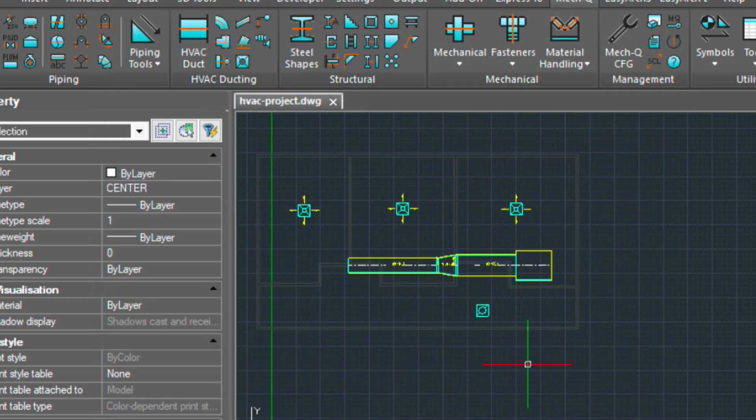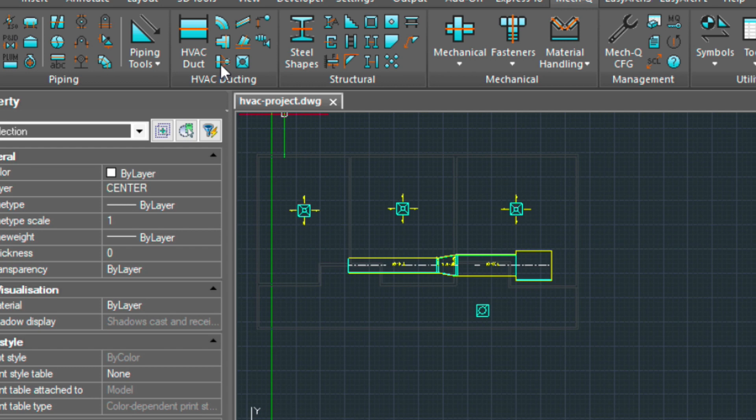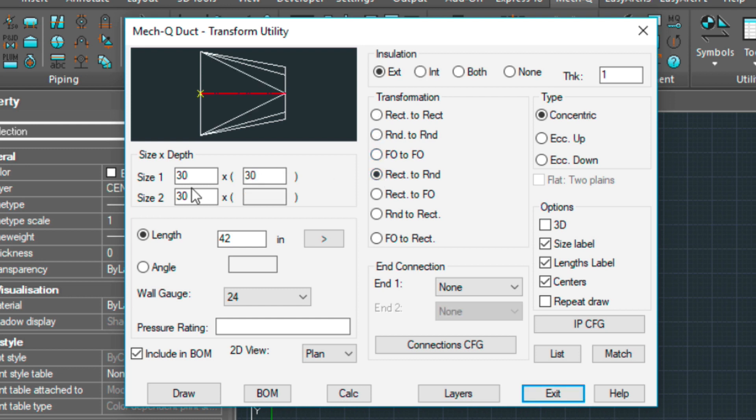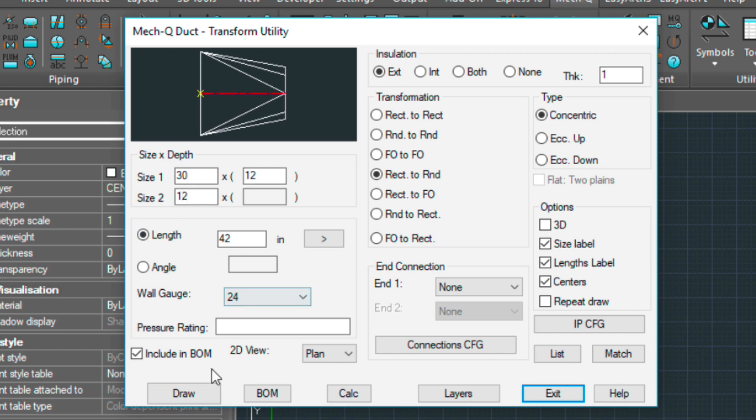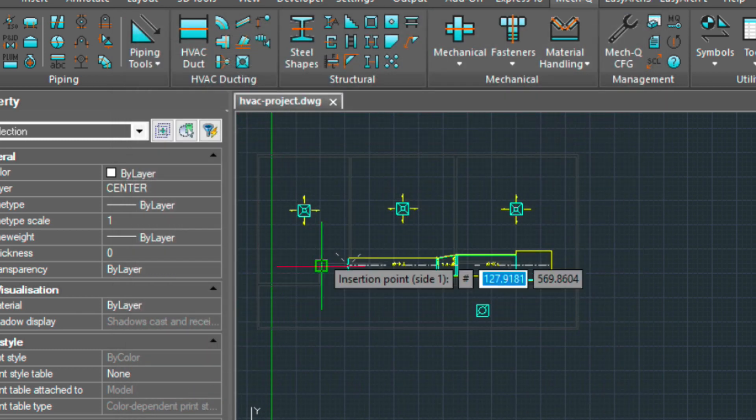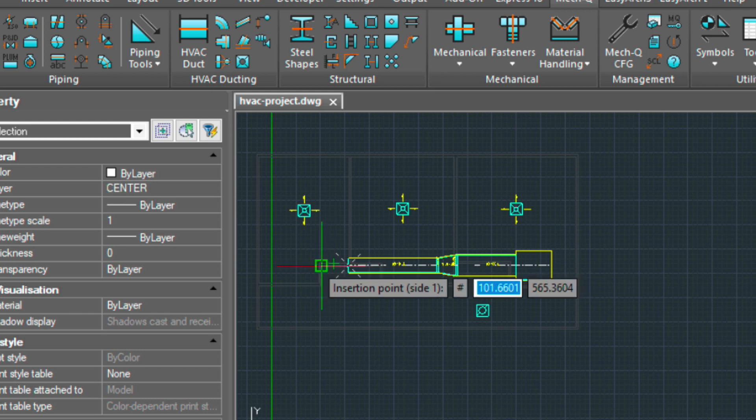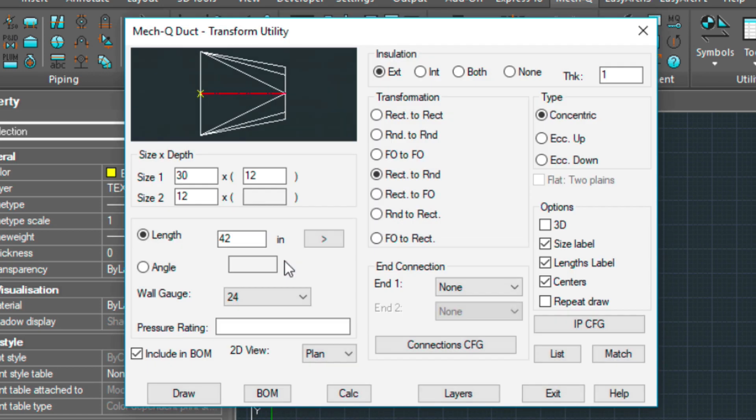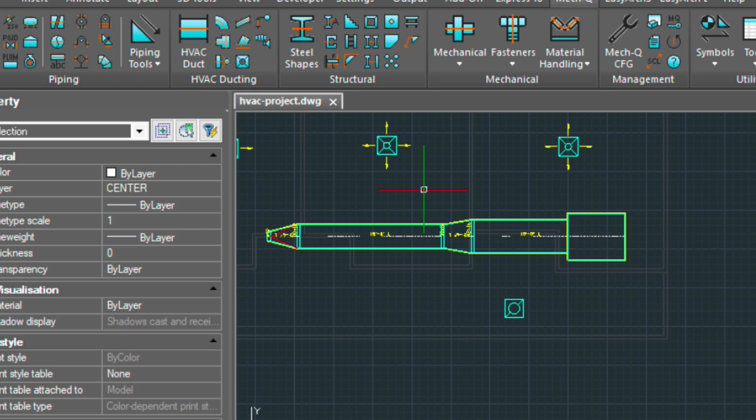Let's draw this out at 15 feet. Then let's put one more reducer in. Come up here to the transform utility. And this time, we're going to choose a rectangular to round, which is this one here. And so we've got a 30 by 12 to a 12. And then we're going to exit out.